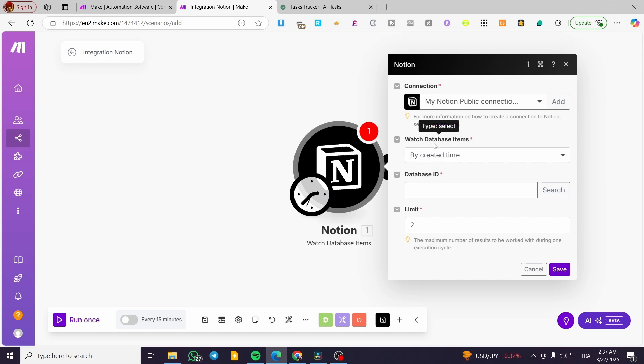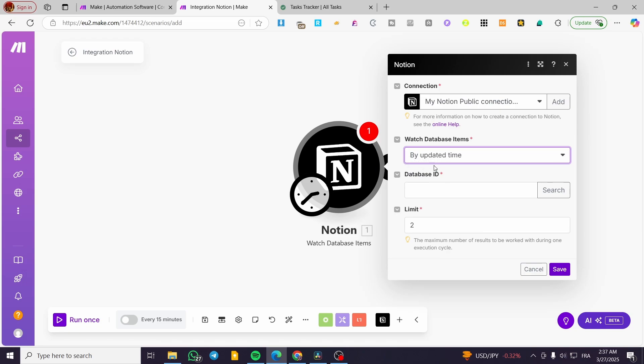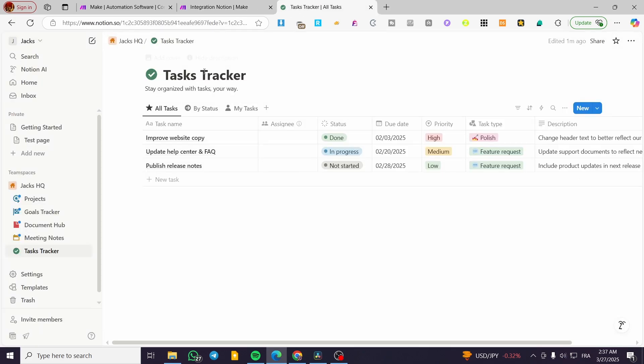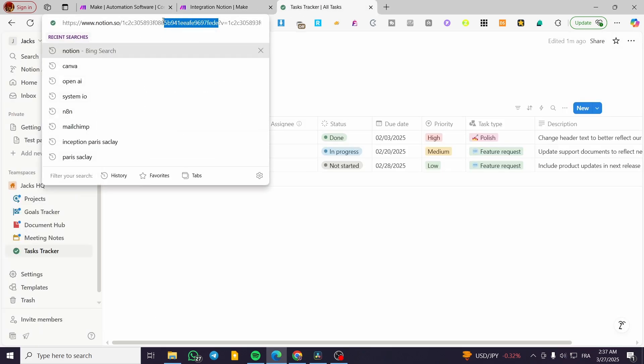Watch database item based on time, created time, or updated time. Since we're going to use the update, we're going to update the database related to that specific ID.